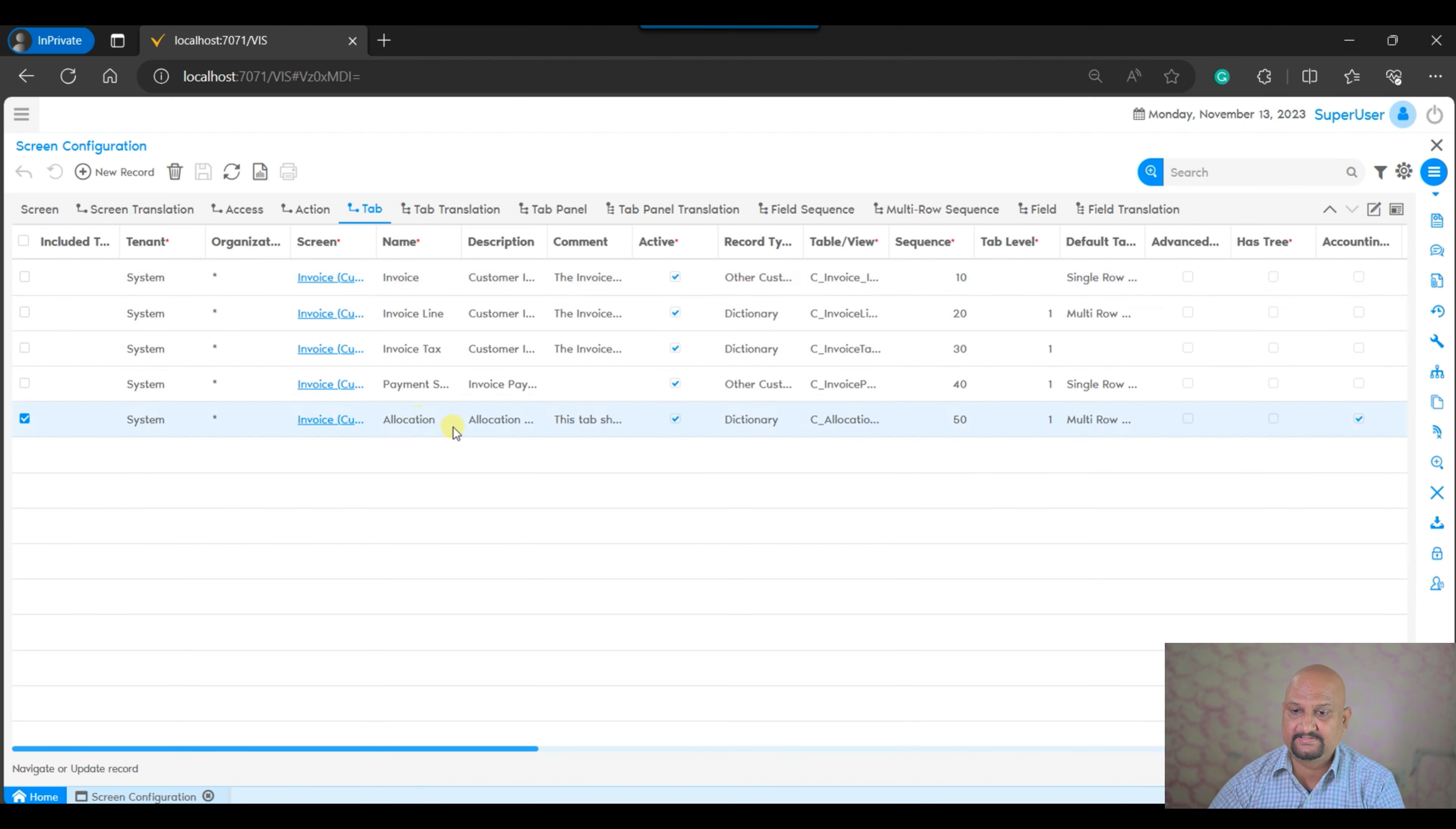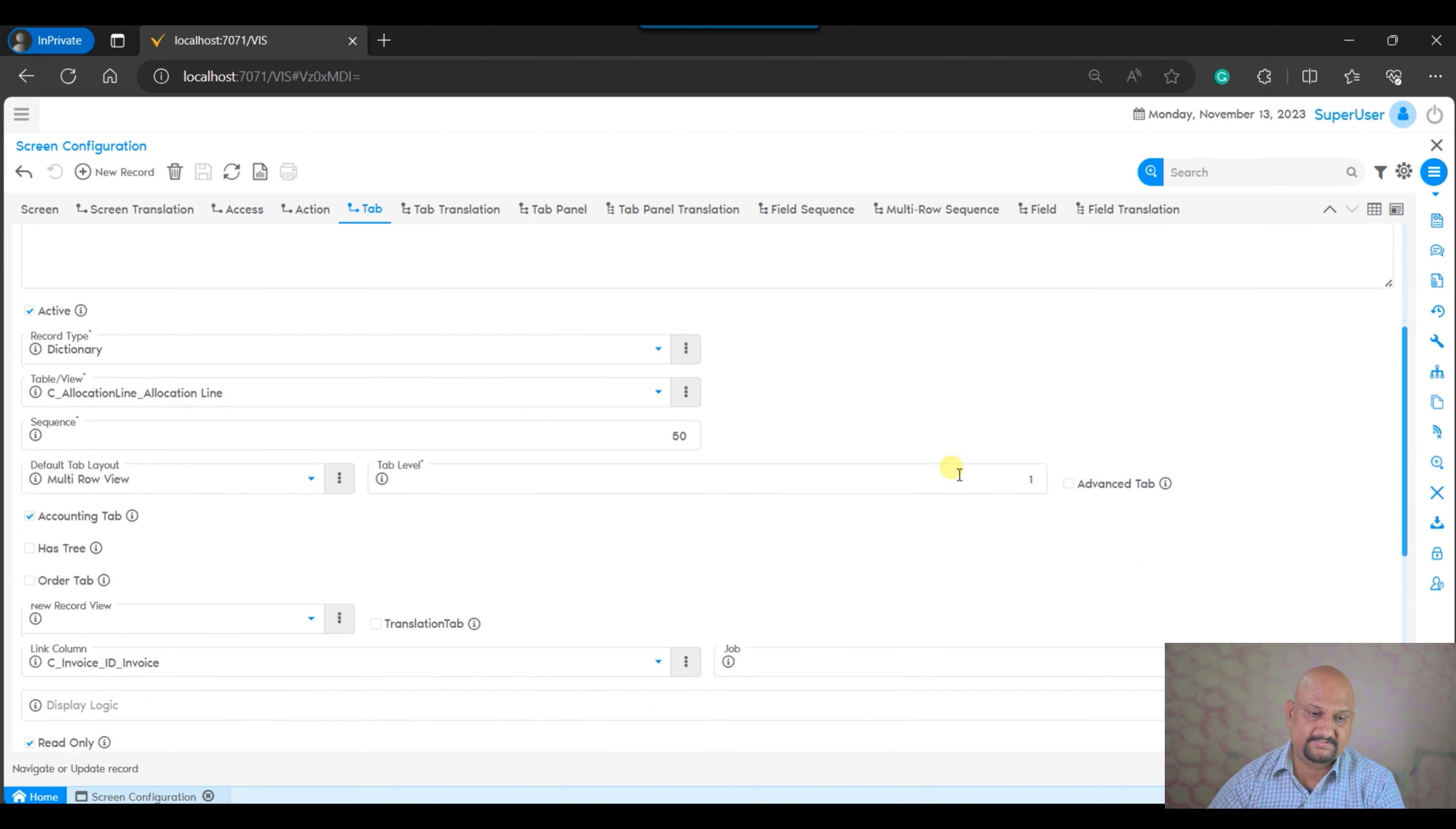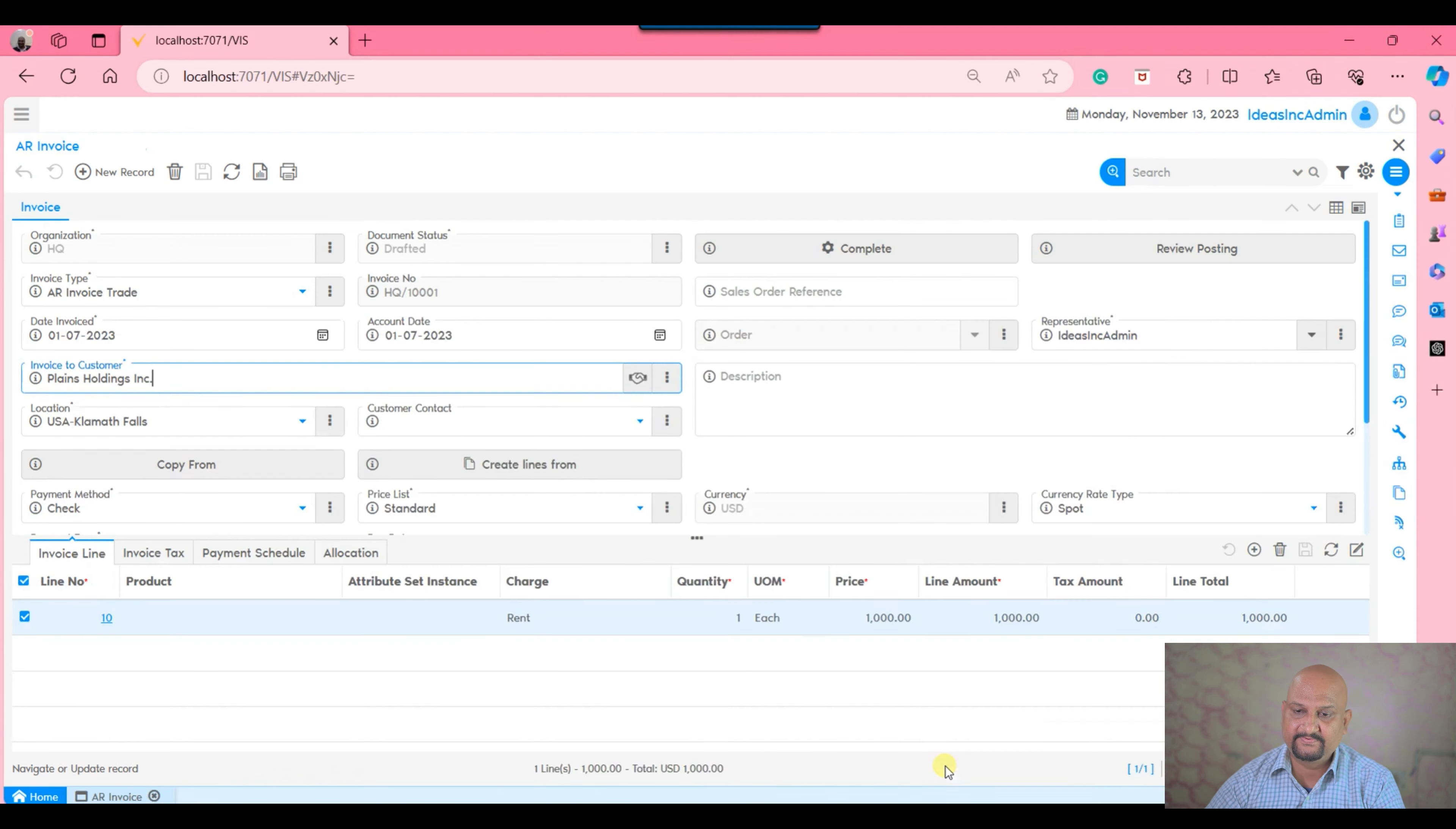Now select the relevant tab. Go to the tab section and select the allocation tab. You can see this tab is marked as accounting tab.